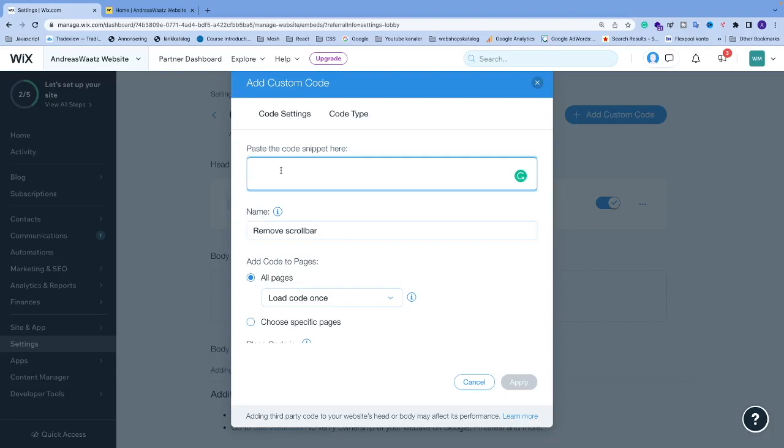Alright, so we're going to do inline CSS, so I'm going to type less than style greater than. Less than forward slash style greater than. Alright, make some space between these. And now we're going to add the CSS right here.